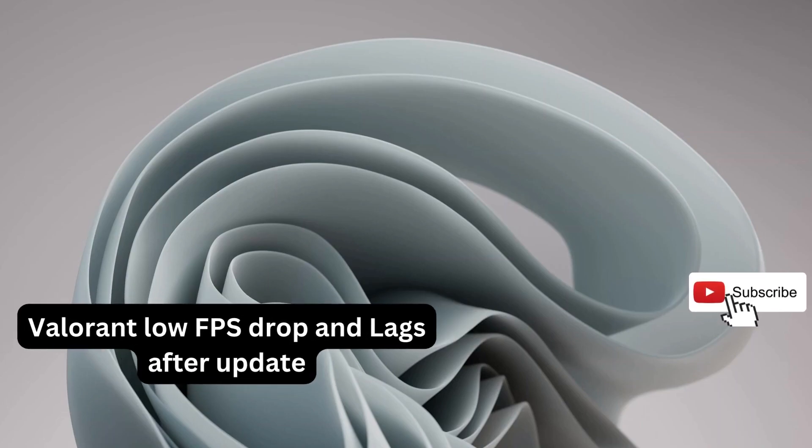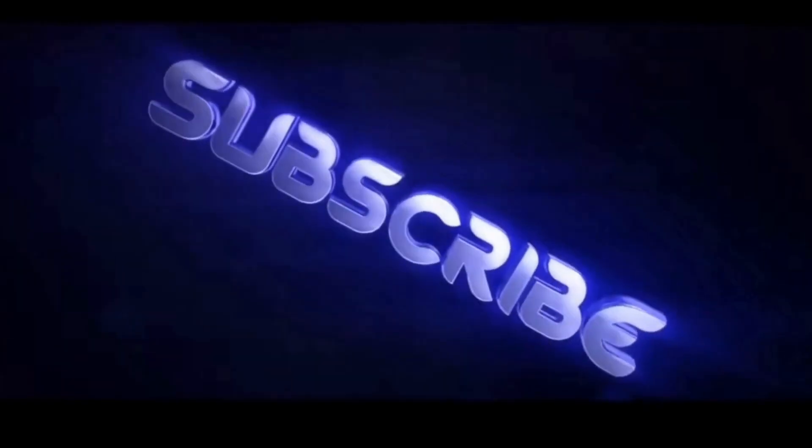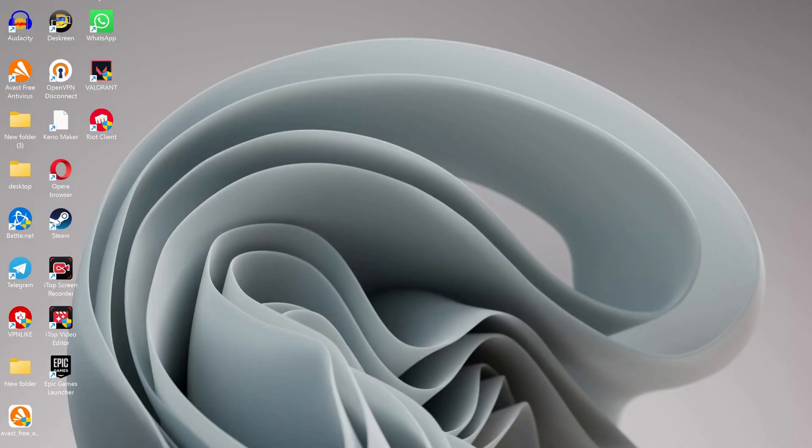Everyone, in this video I will show you quick solutions to fix Valorant with low FPS after the latest update. So please follow the steps with me and let's get started.